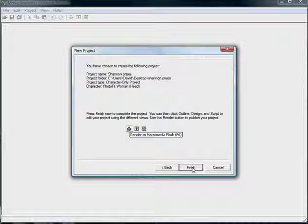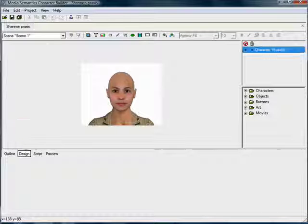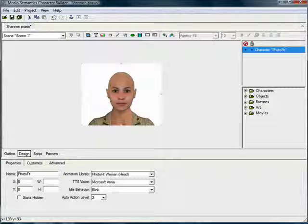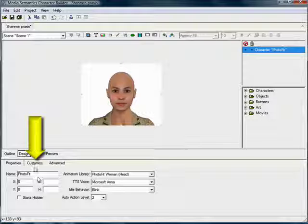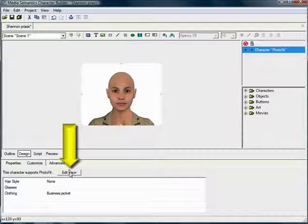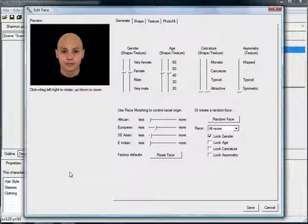After your selection, the default screen will put you in Design Mode. From there, make sure the avatar is selected in the preview window. Then click on Customize, then on Edit Face to bring up the PhotoFit editing window.